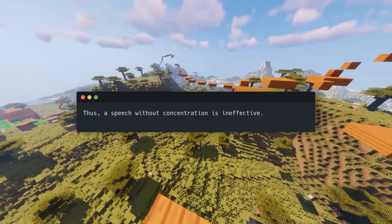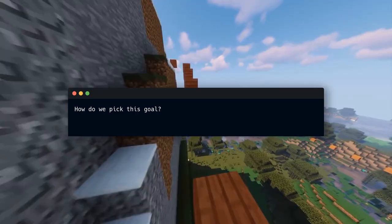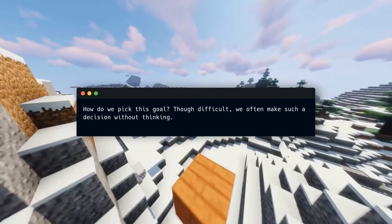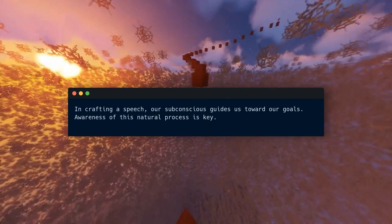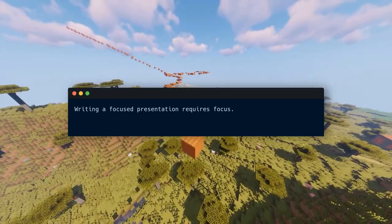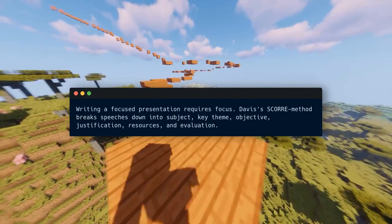Effective presentations start with a goal and then add material. Though difficult, we often make such decisions without thinking — humans naturally have goals. In crafting a speech, our subconscious guides us toward our goals, so awareness of this process is key. By pausing to consider our goals, we can use objectives to craft a focused speech. Davis's SCORE method breaks speeches down into subject, key theme, objective, justification, resources, and evaluation.